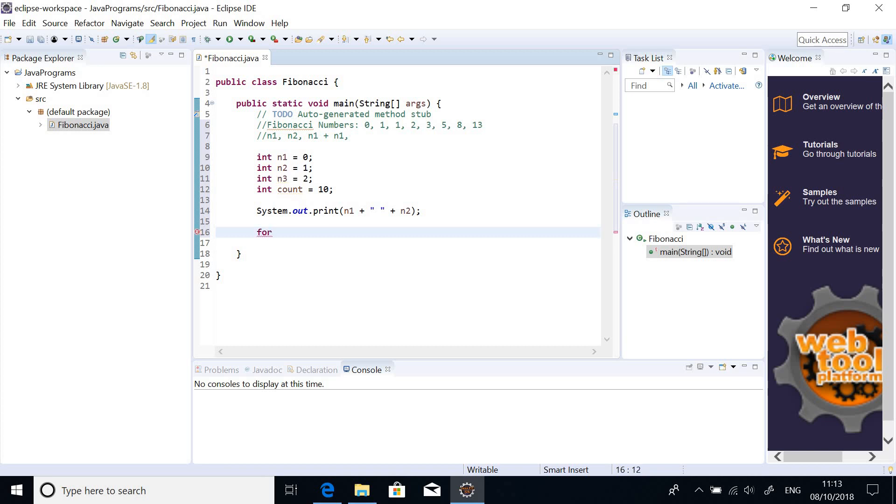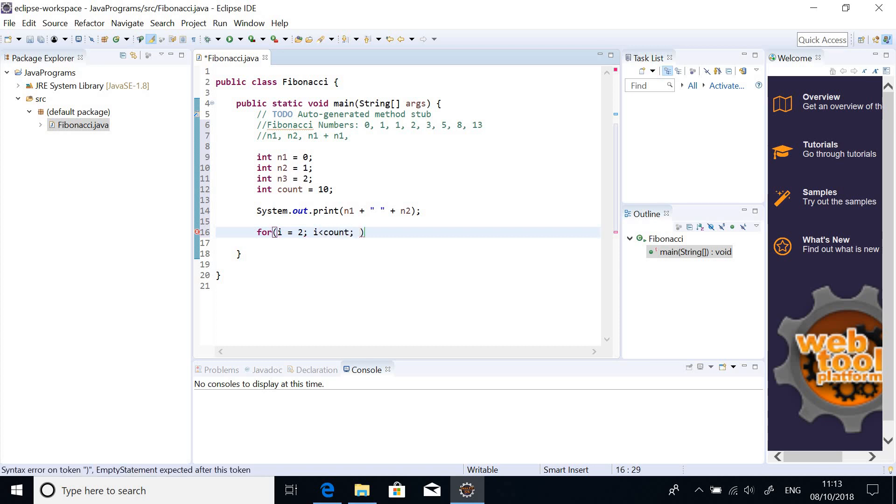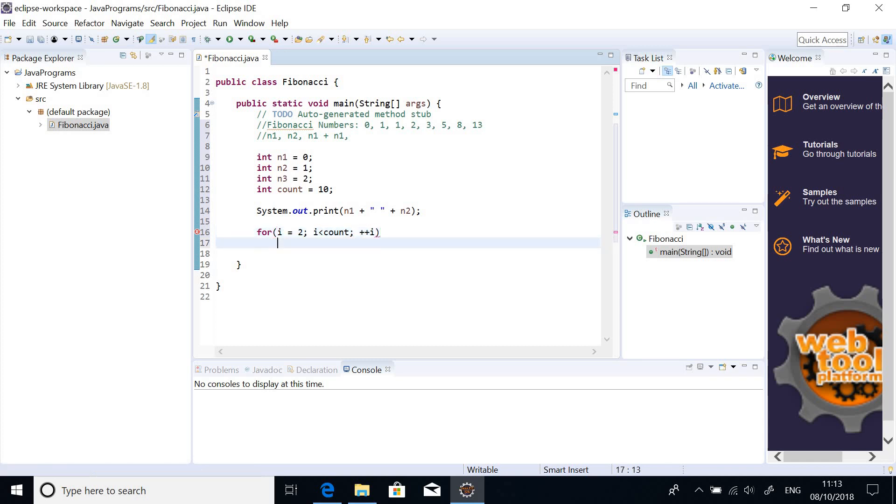So, the for loop for i is equal to 2. So, this is how the for loop goes. i is less than count. Then, say i plus plus. Okay, so, plus plus i is okay.